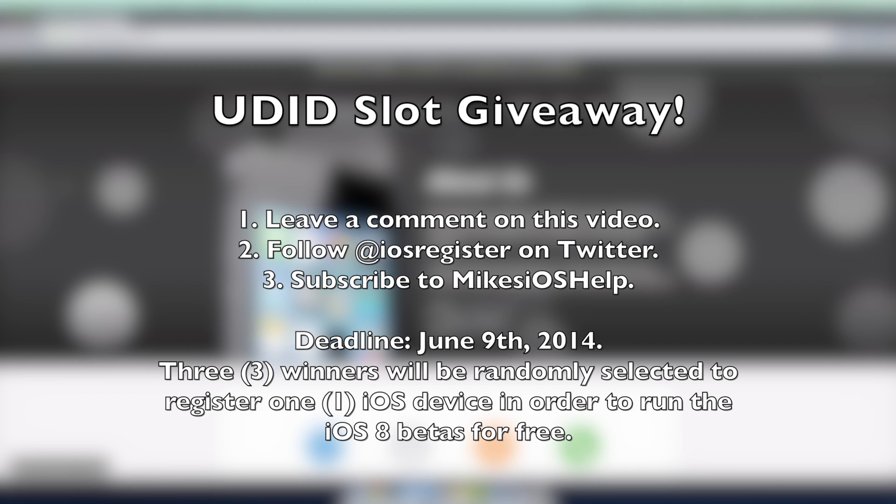There's a subscribe button below. If you haven't already, what are you waiting for? But for those of you that are new, just click the subscribe button. Within the next week on June 9th 2014, I will be picking three lucky random winners using random.org, the same site I've been using for years to pick winners of my giveaways.